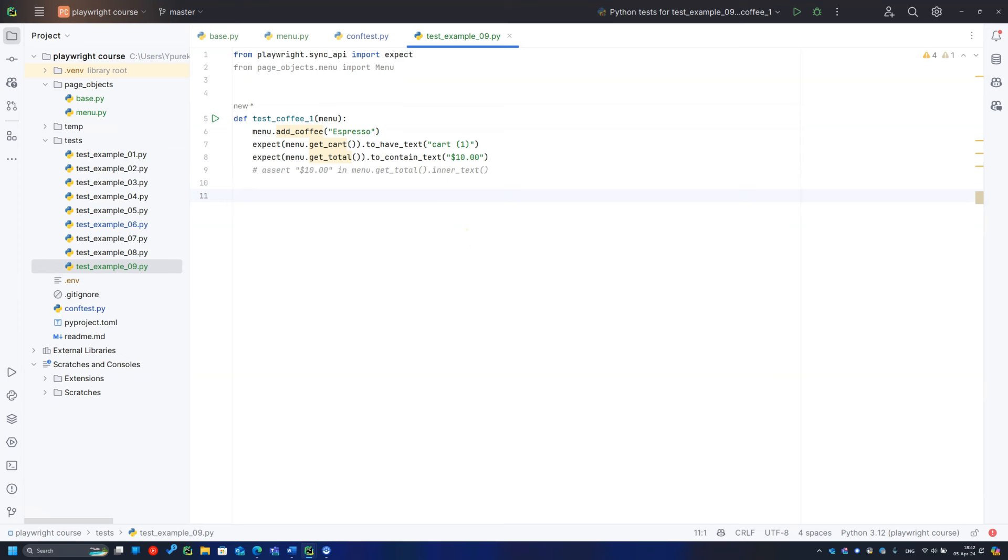You must design at least five test cases and implement them. If you need page object methods, implement them too, and make them simple, readable, and efficient.